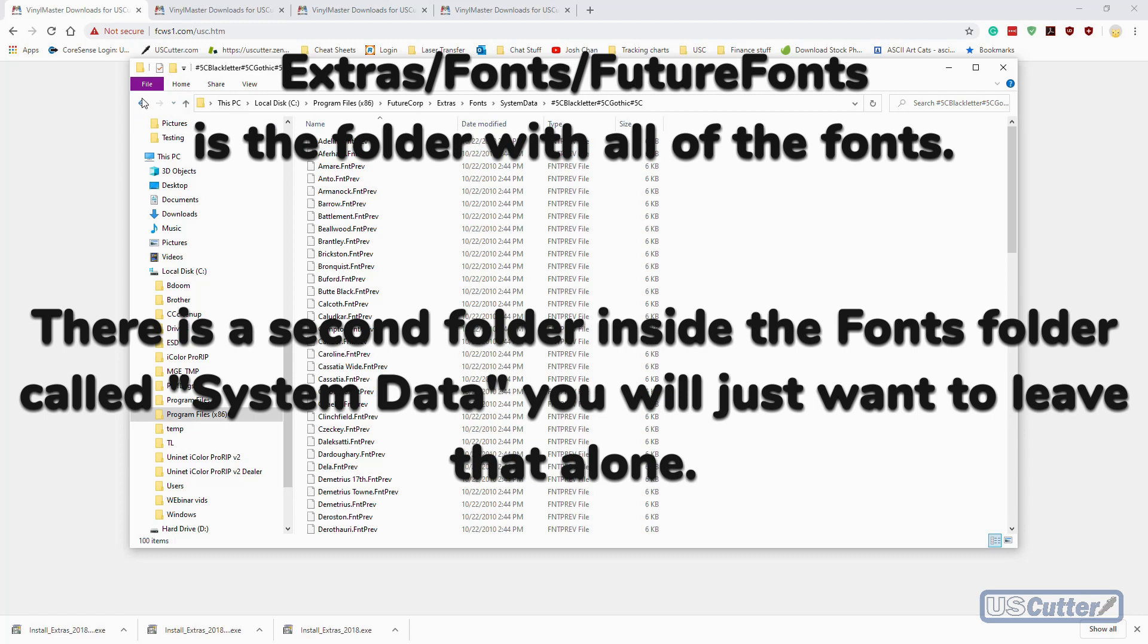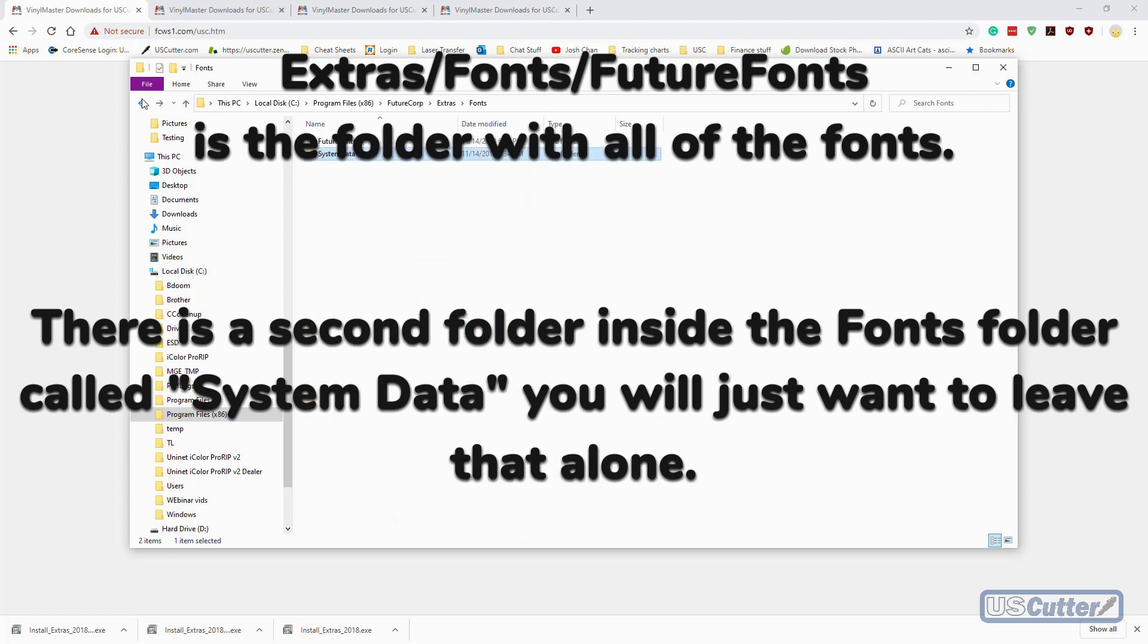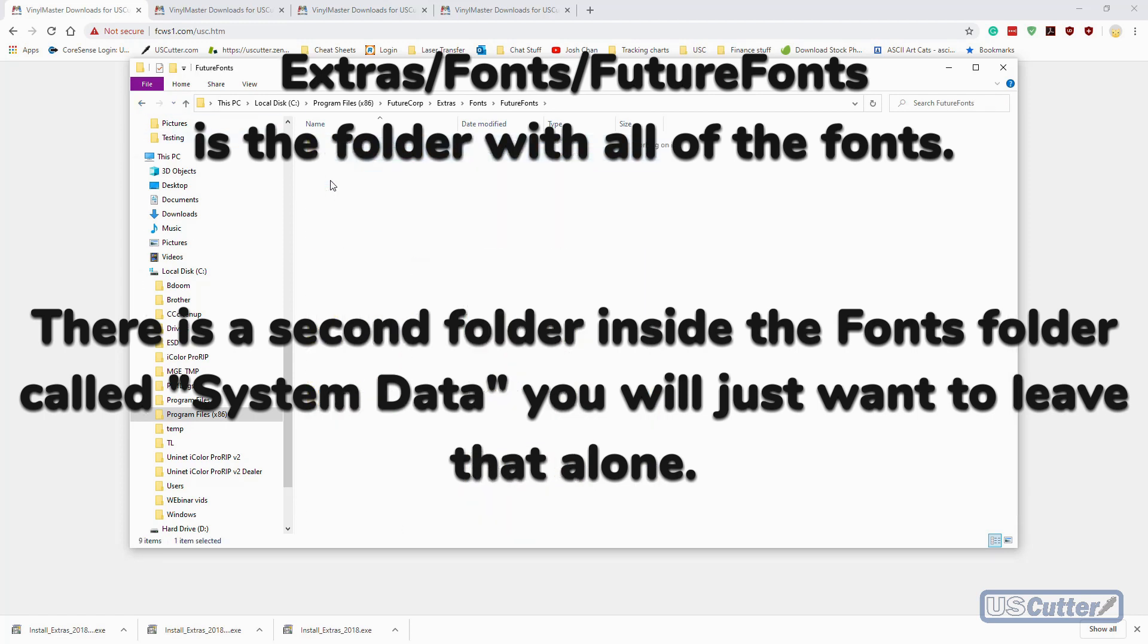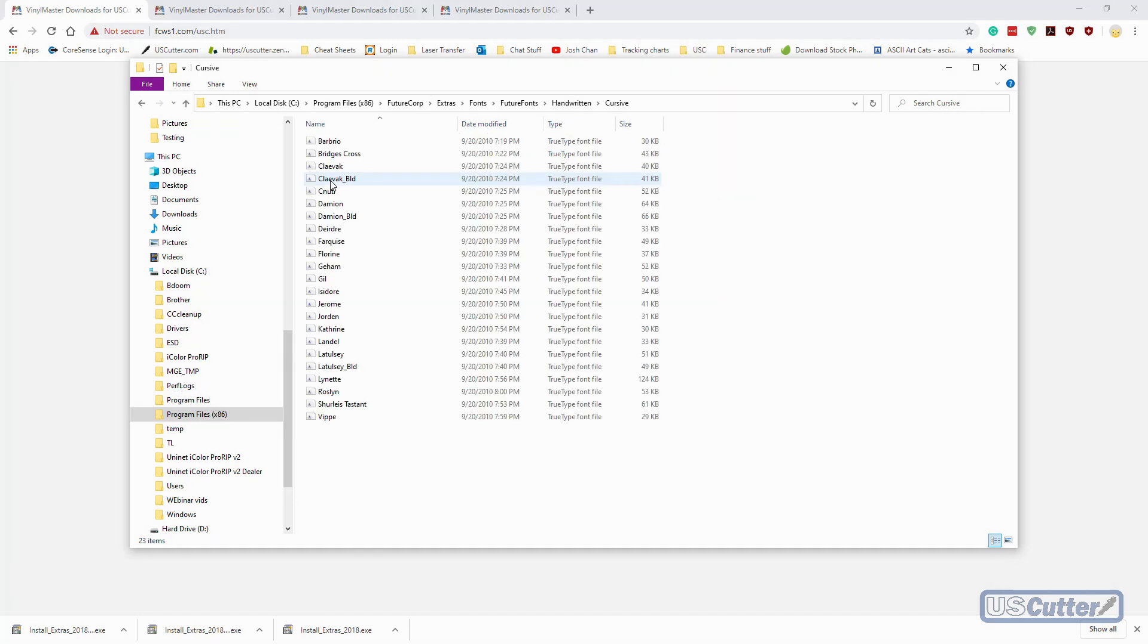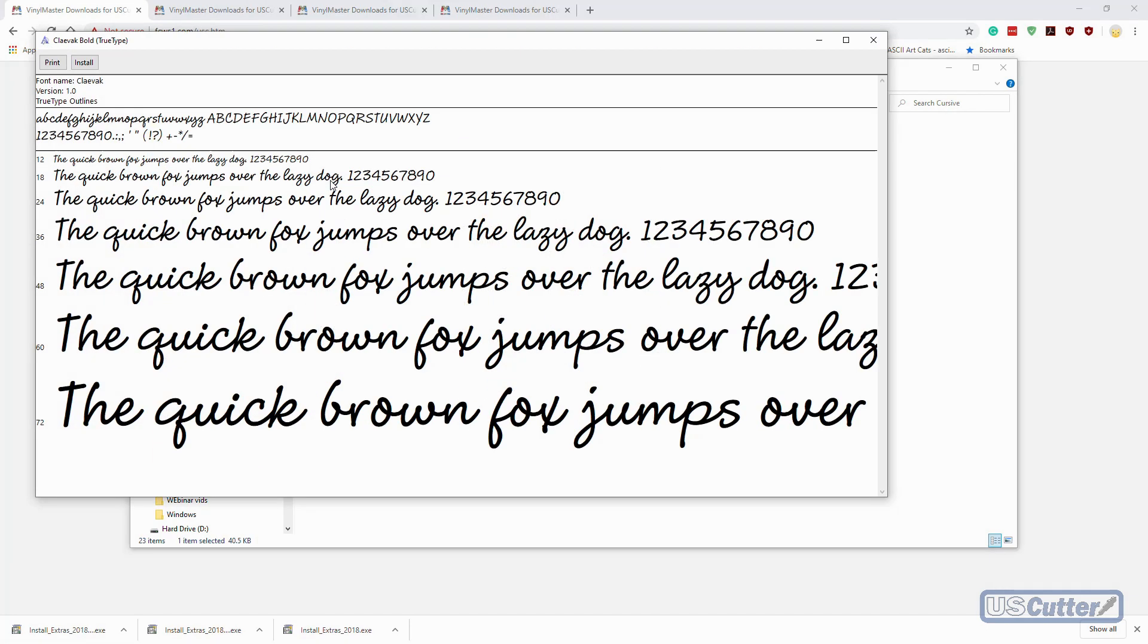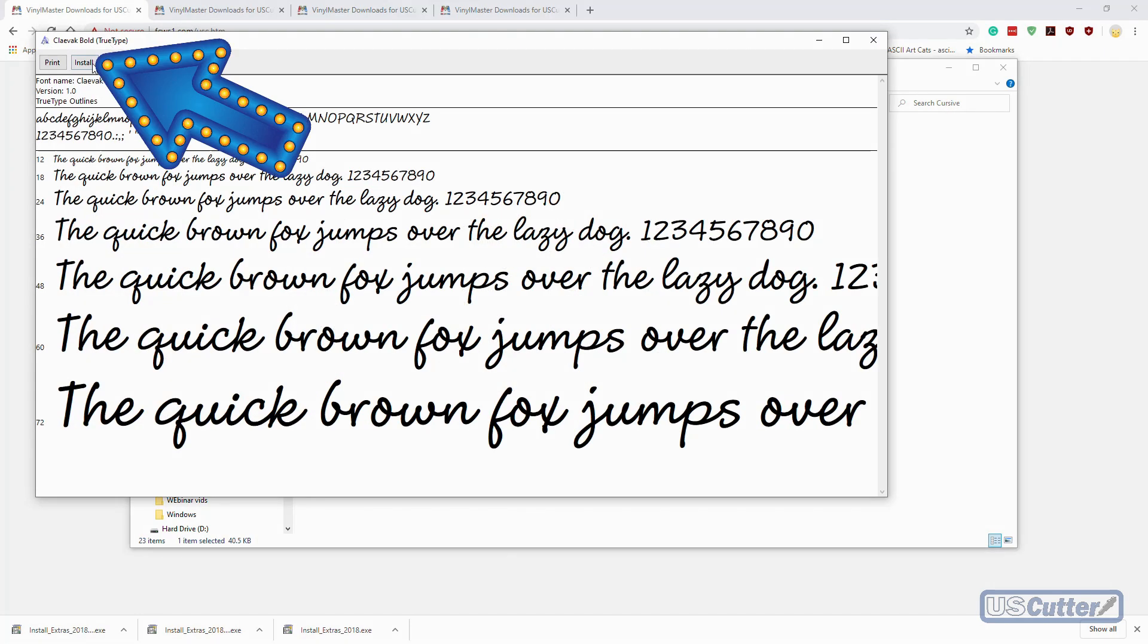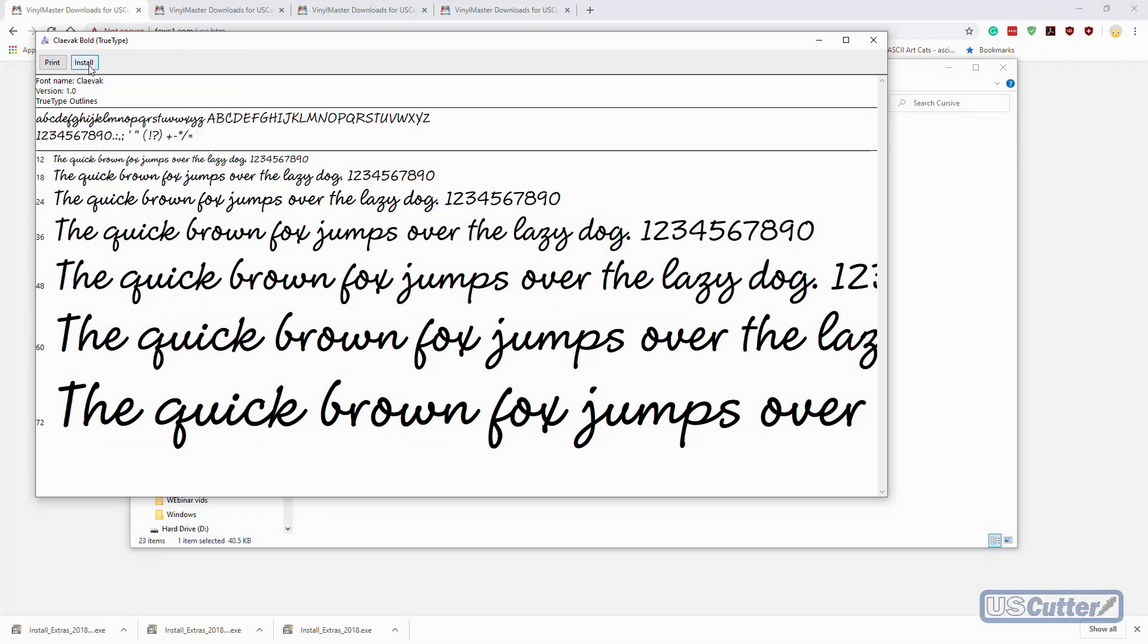There's tons of fonts in here, but I'm just going to pick one, double-click it, and that's going to open this little pop-up window. In the top left-hand corner you're going to see the install font button. I'm going to click that and it's going to install the font. It's only going to take a few seconds.